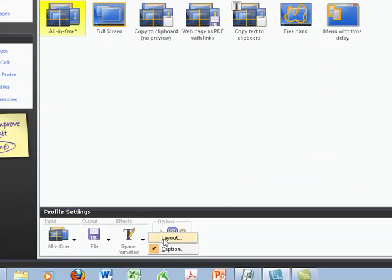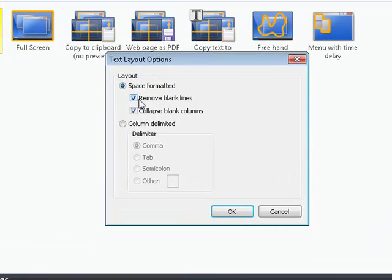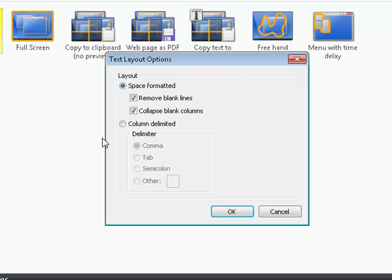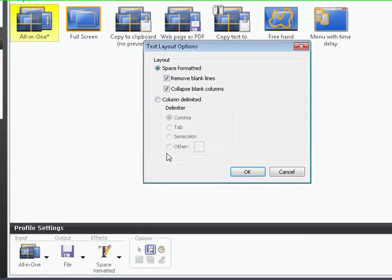I'm going to go here to my layout. I like to remove the blank lines and collapse the columns. If you wanted to figure out more information about the columns here, if it was a columned page that you were taking, you could delimit that using these different selections.